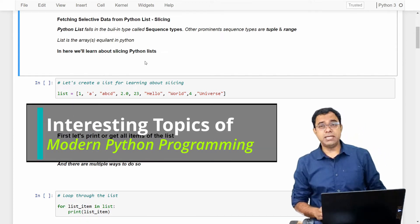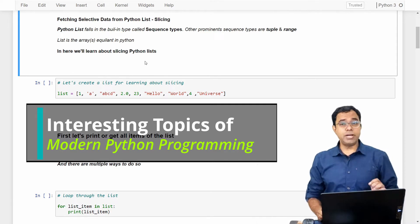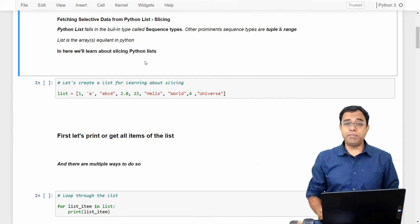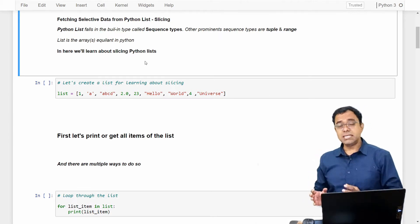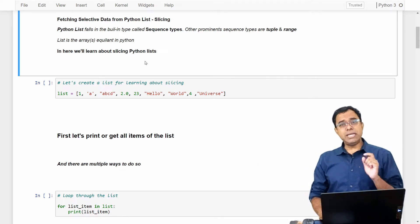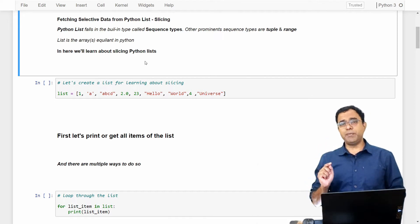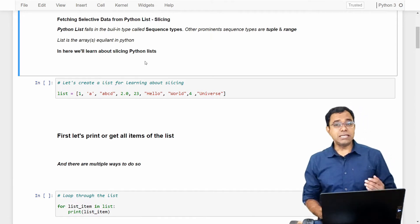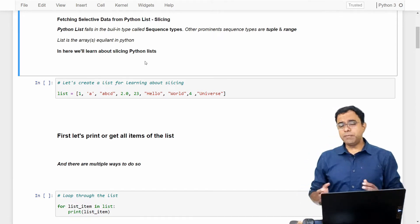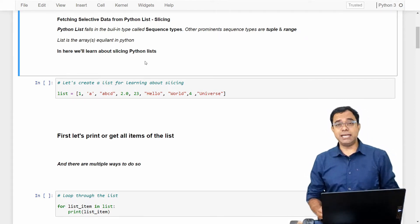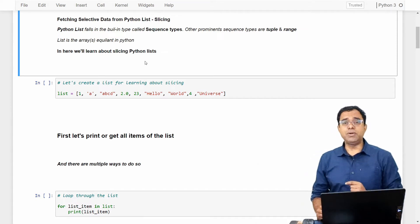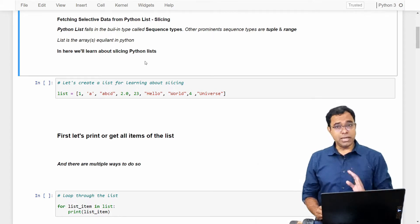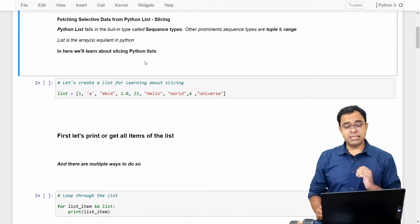Namaste world, I am Daj. Welcome to the video series on interesting topics of modern Python programming, and this is the second video on Python list. In the first video we talked about what Python lists are and how you can make use of them. In this video we are concentrating on one very important topic: fetching data from the list, also called slicing of Python list. So let's go ahead and start.